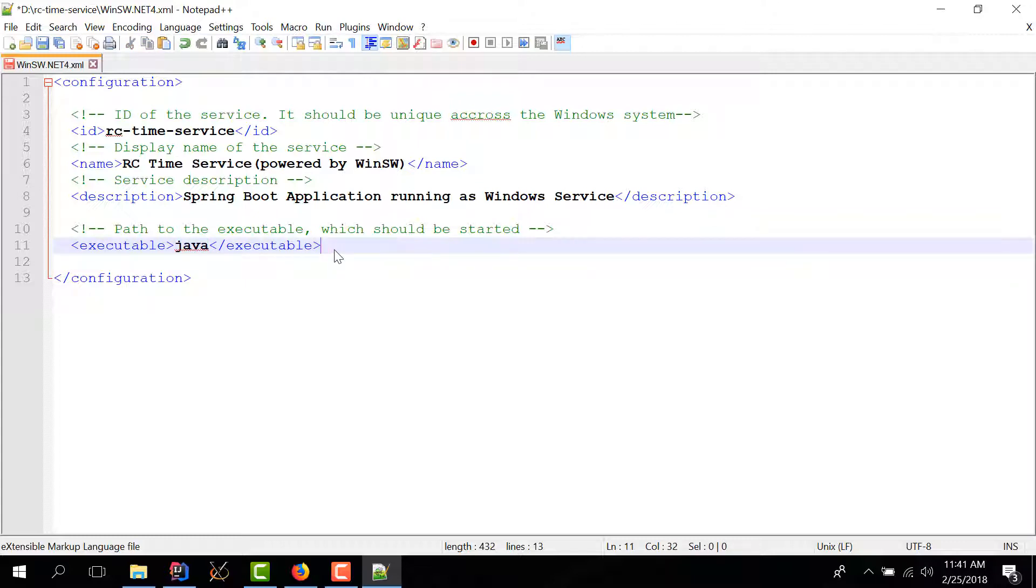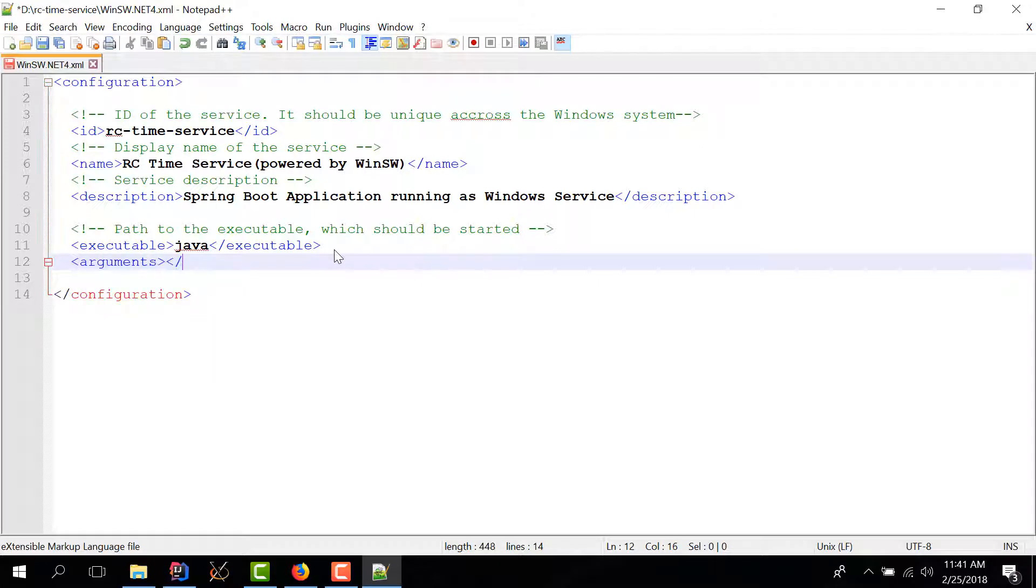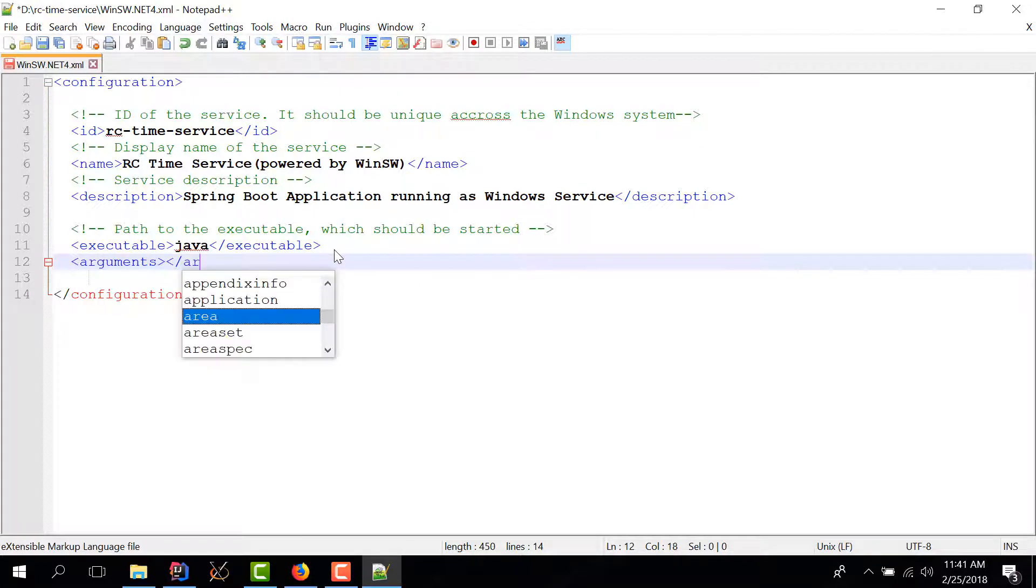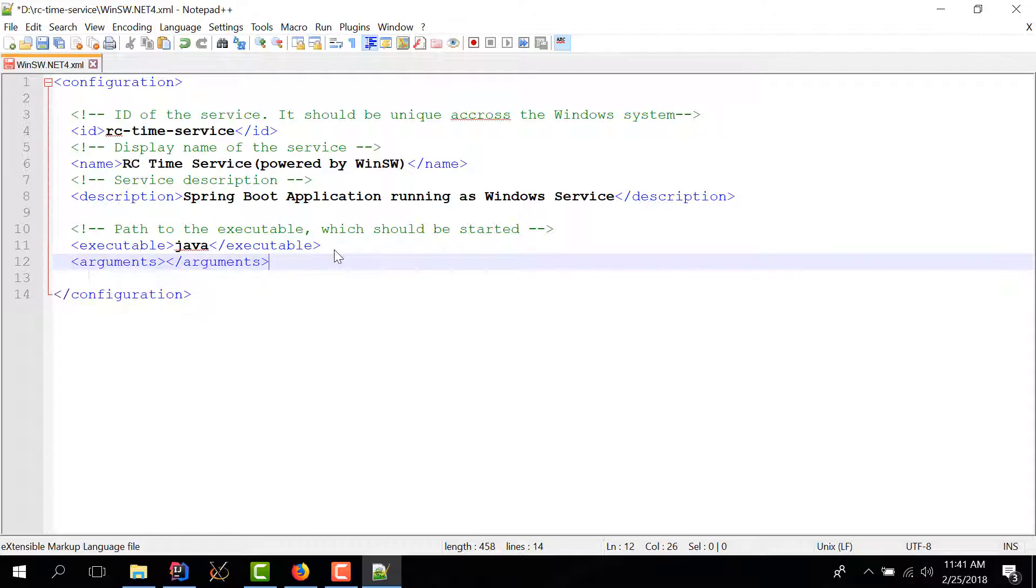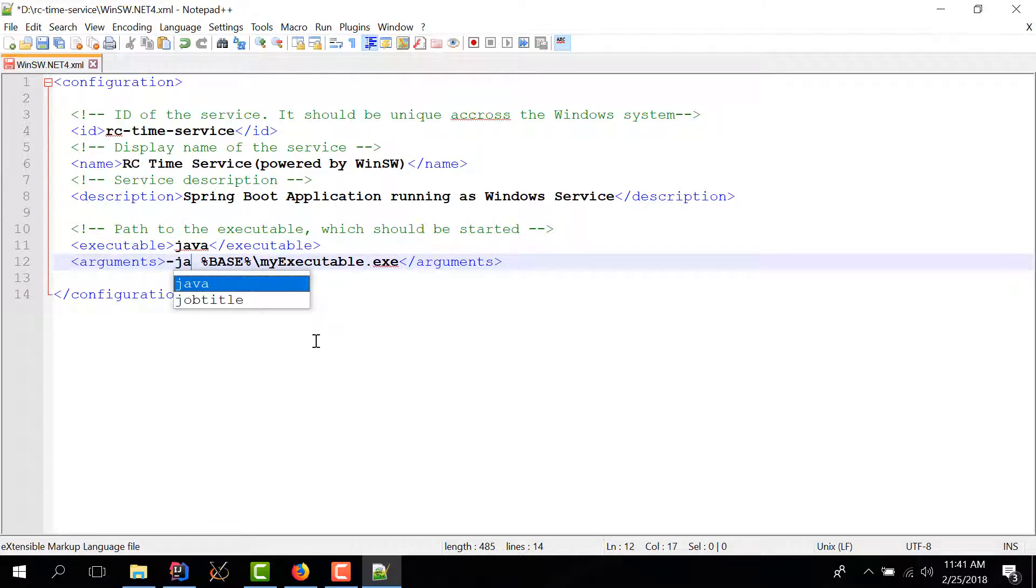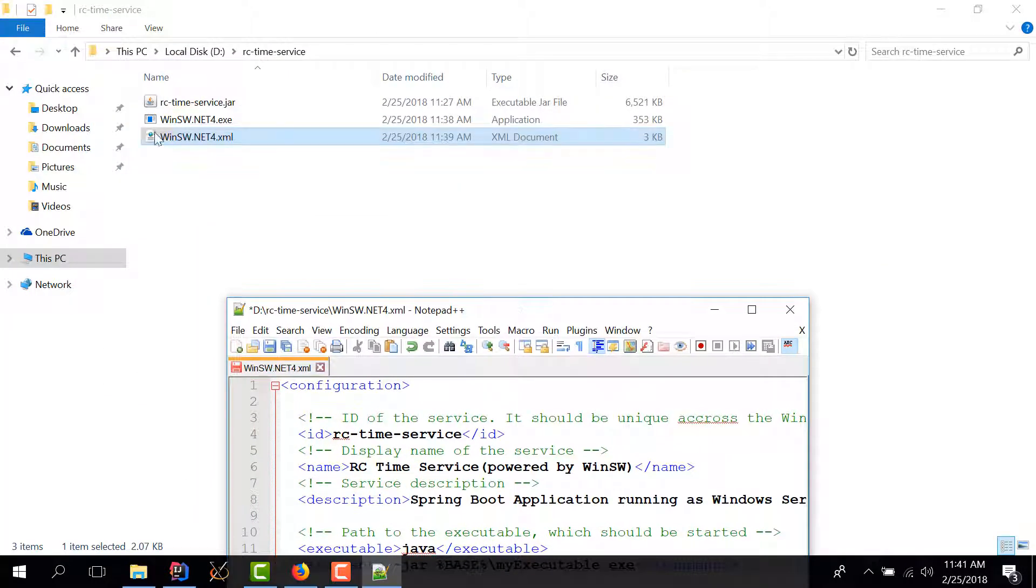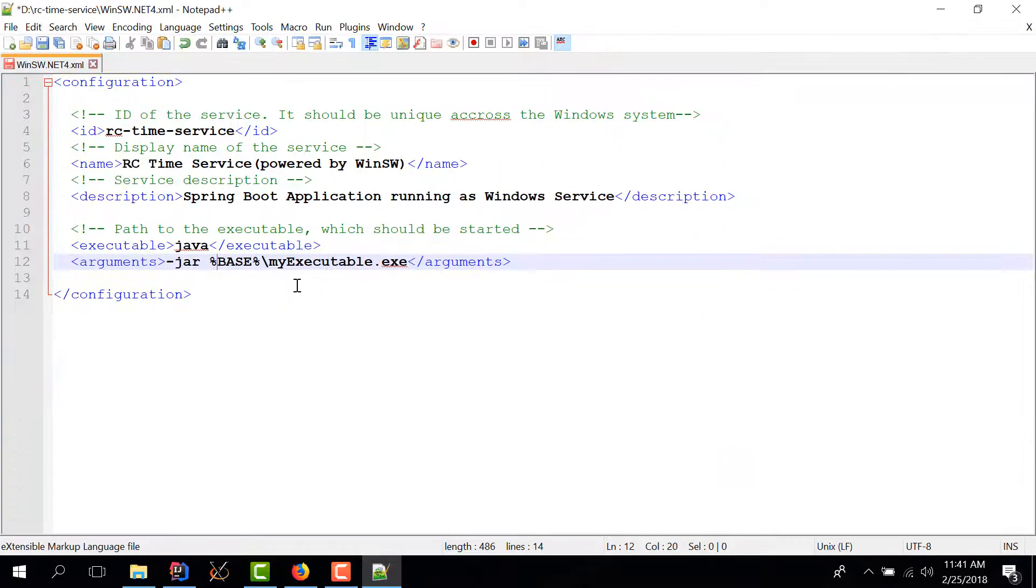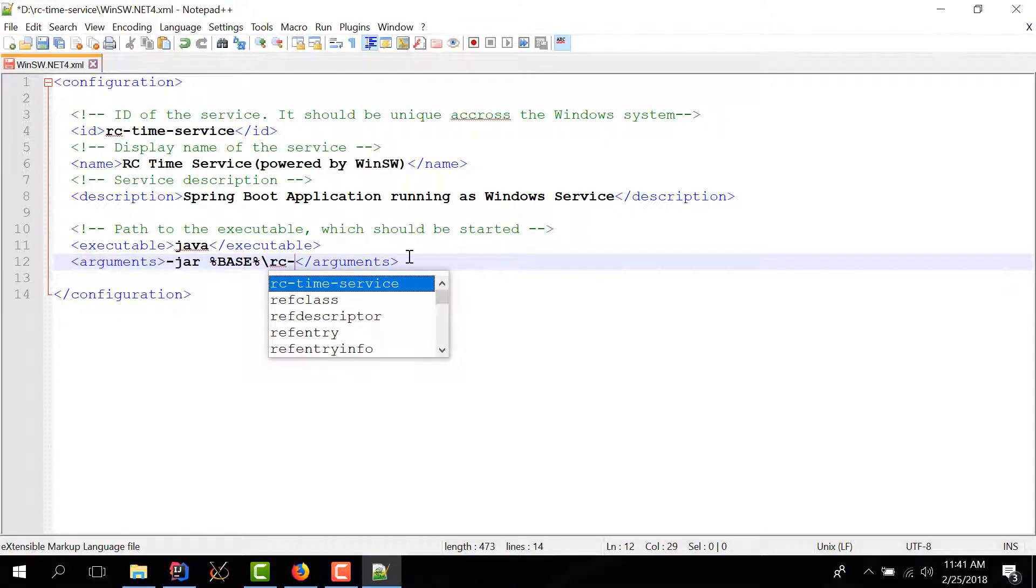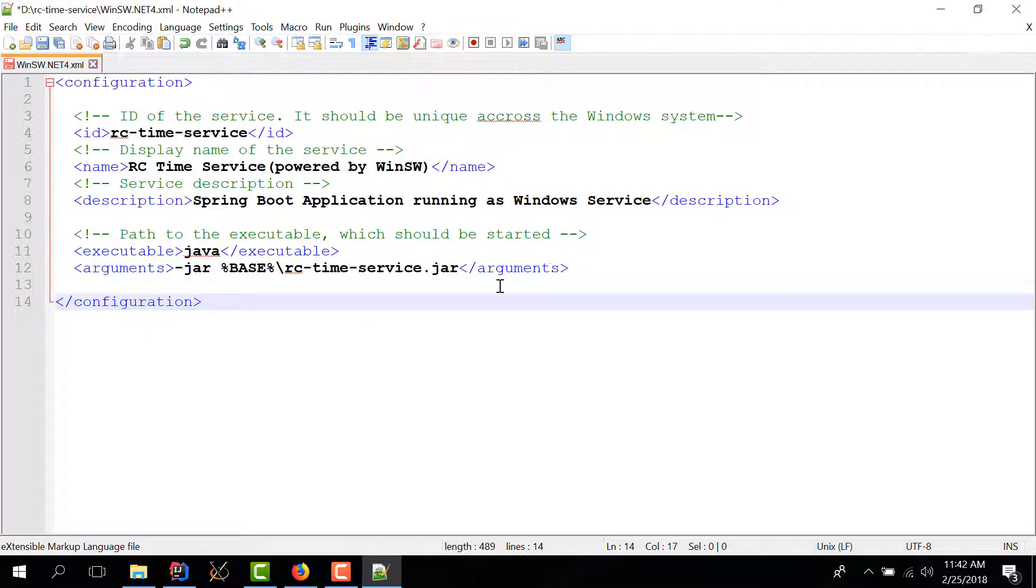And once we have the executable we can also give it some arguments. Inside the arguments we have jar. Base actually refers to the folder in which this executable lives in so in our case it's going to be this folder that we just created and now we just have to give it the name of the path we have romanian coder time service dot jar.